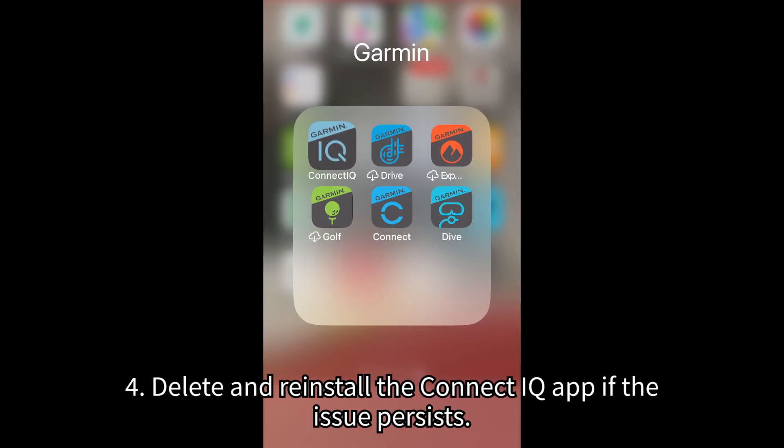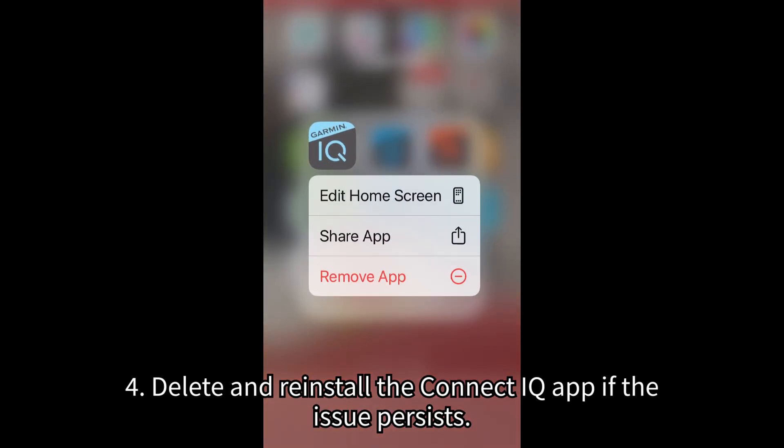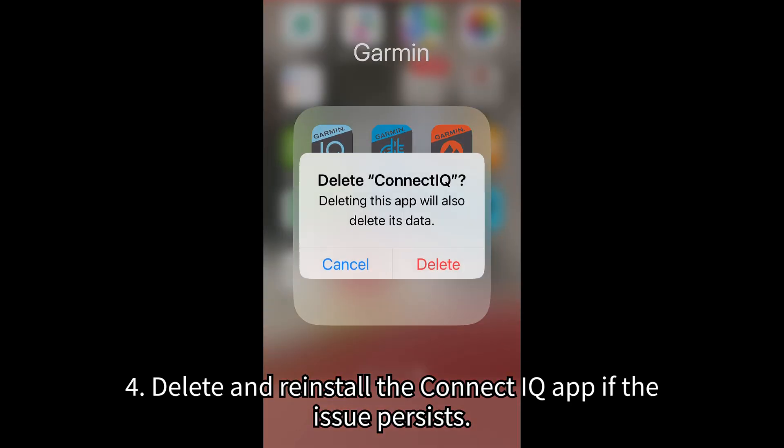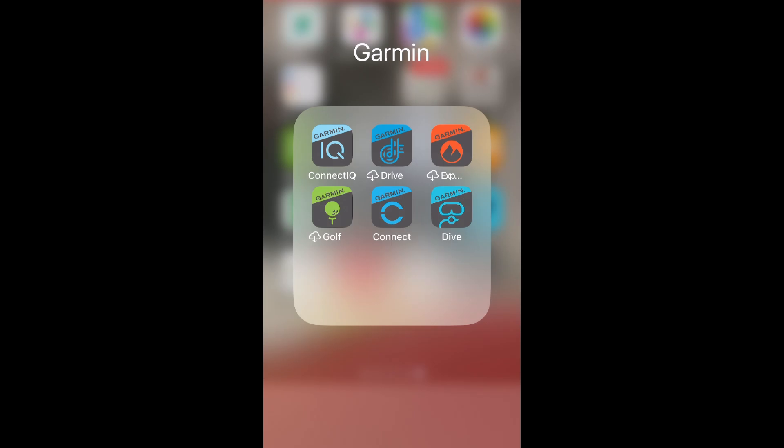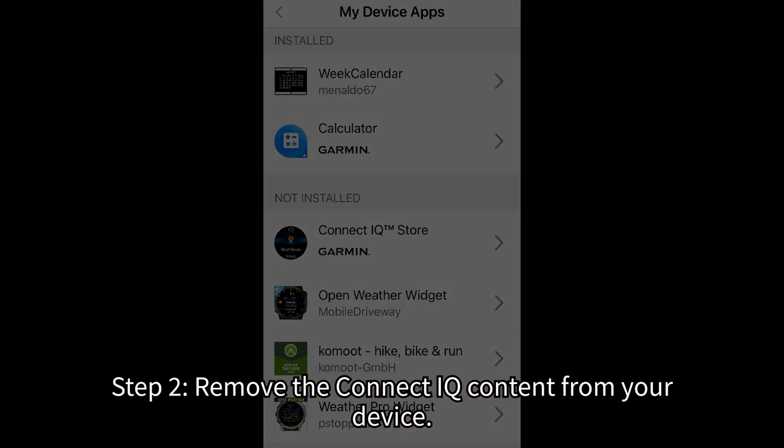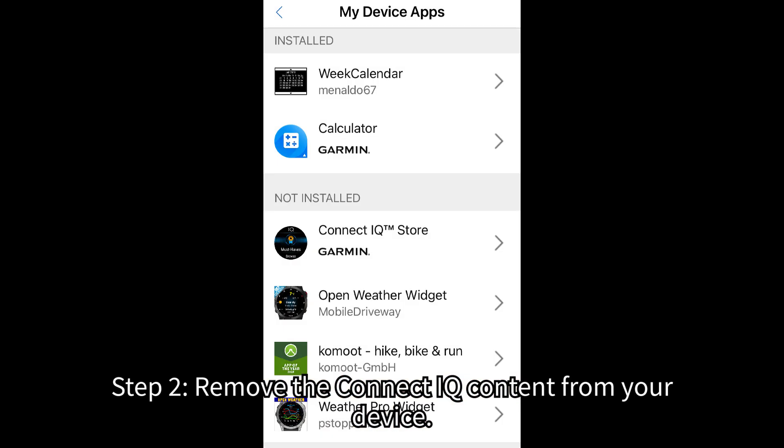4. Delete and reinstall the Connect IQ app if the issue persists. Step 2: Remove the Connect IQ content from your device.